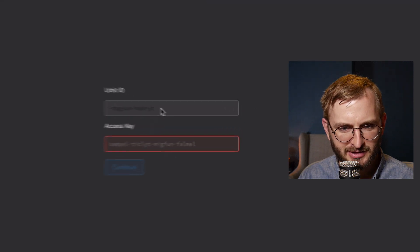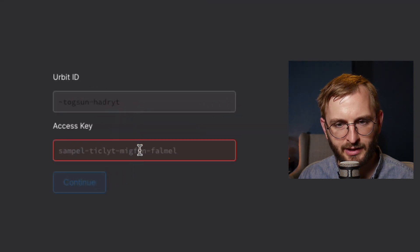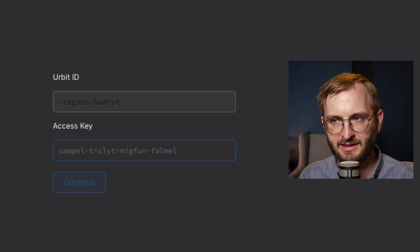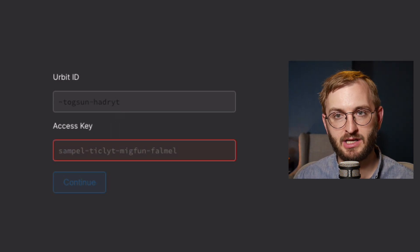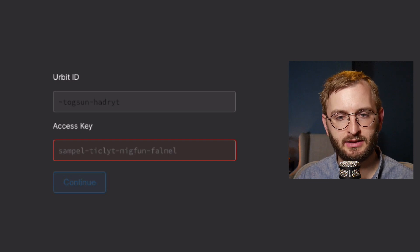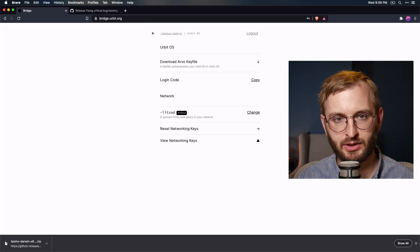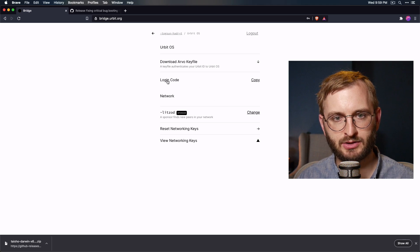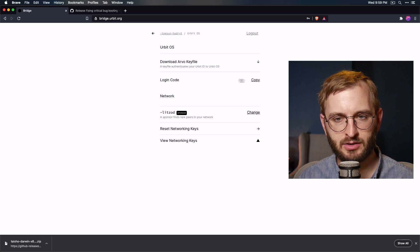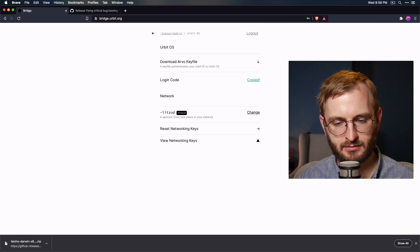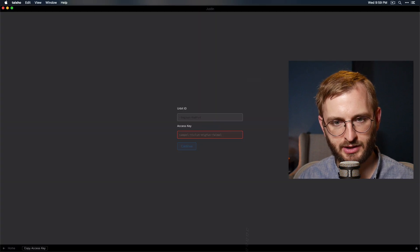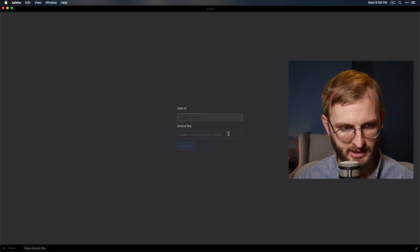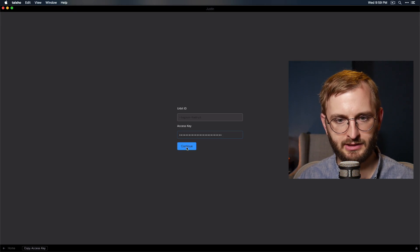All right. So it looks like my Urbit ID is preloaded. And now I just have to paste in my access key again. Okay. So be aware that this is not the same as the master ticket. To get the access key, you actually want to go back to bridge. And it's actually what is called the login code here. So just go ahead and click copy. And then go back to Taisho. Go ahead and paste that. Boom. Click continue.